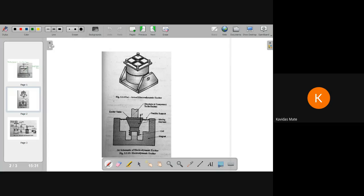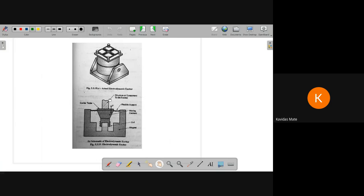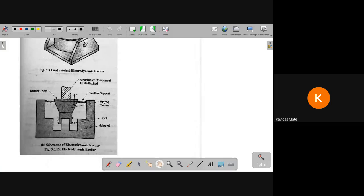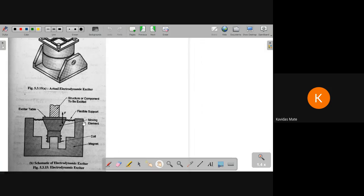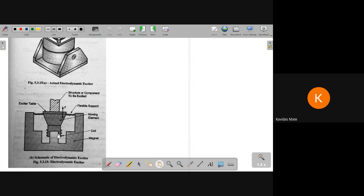The second one is an electrodynamic exciter. You can imagine this to be something like a loudspeaker. In a loudspeaker, we give an electric signal, there is magnetic induction, and whenever the signal comes in, it produces a pulsating wave. When a pulsating wave strikes the face of the speaker, there is a diaphragm that vibrates. That same type of construction is used here — there is a magnet, coils, and an electric signal produces a pulsating wave on the diaphragm or flexible support, which goes up and down, exciting vibrations.